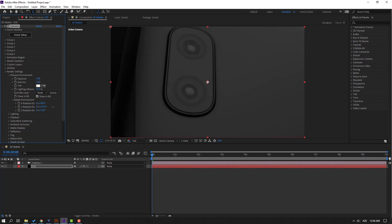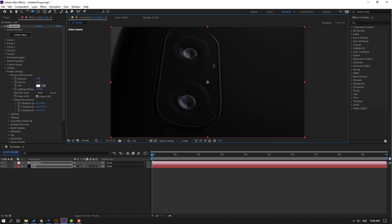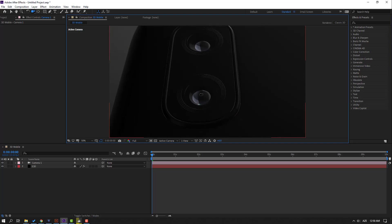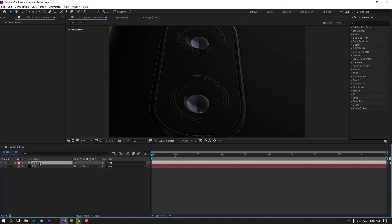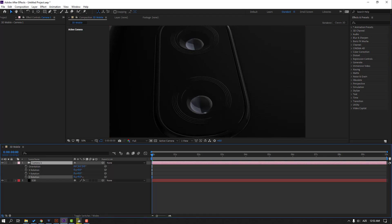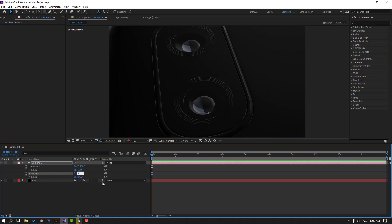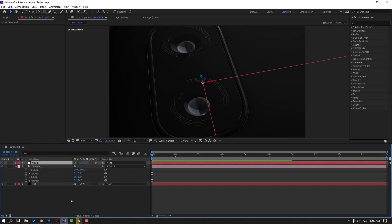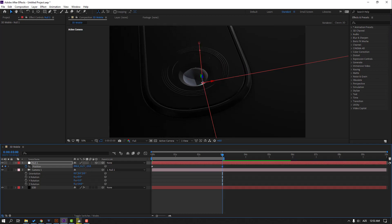Open Physical Environment again, open Rotate Environment, and adjust the rotation. Zoom to camera and press C again to zoom. Select the camera and change the rotation. Go to Camera and create an Orbit Null. Press P, make a new position keyframe, and go to the three or four second mark.